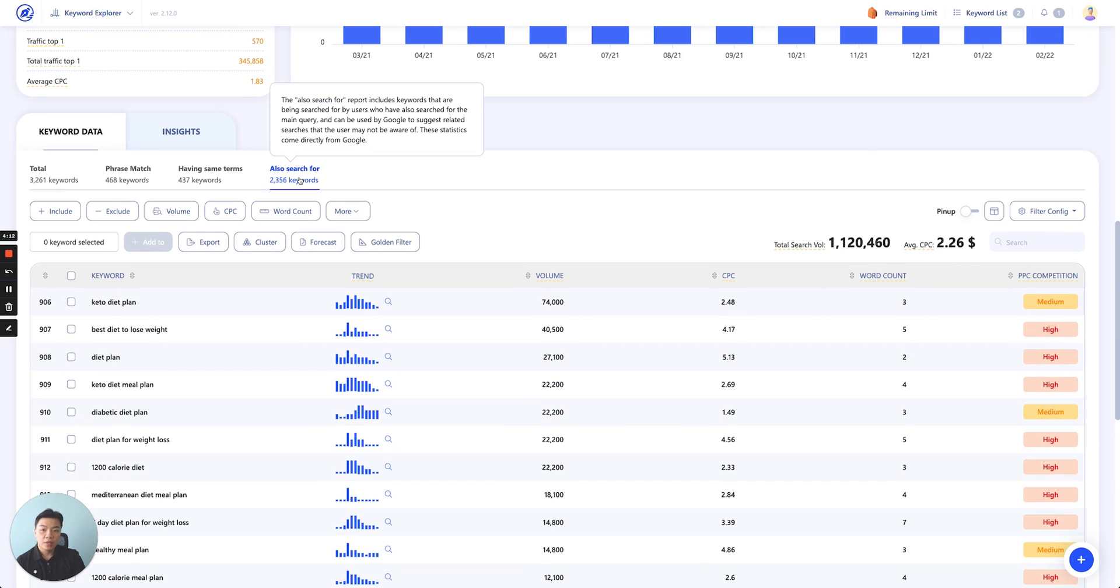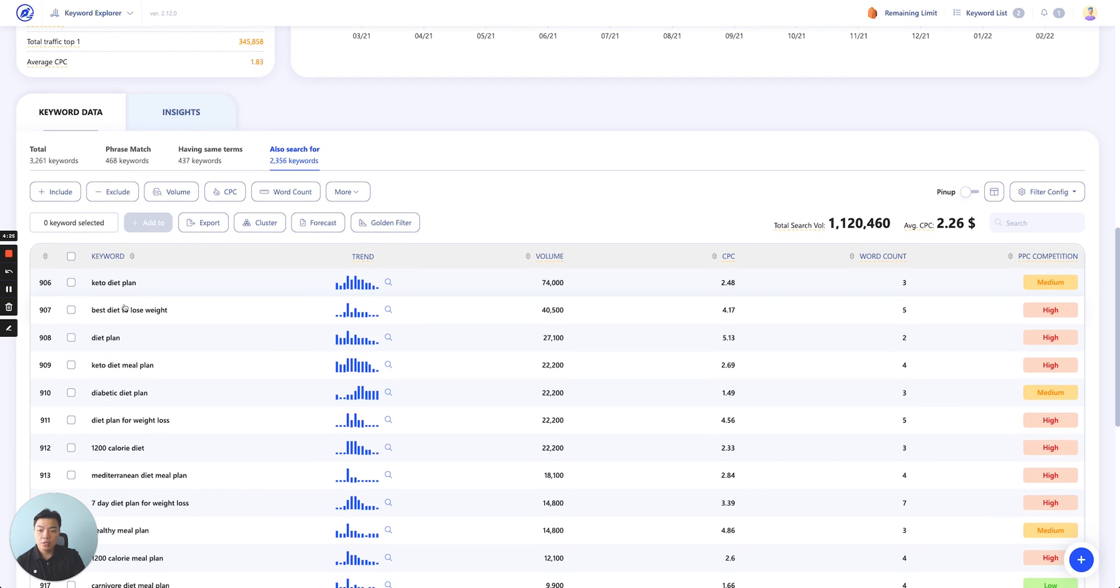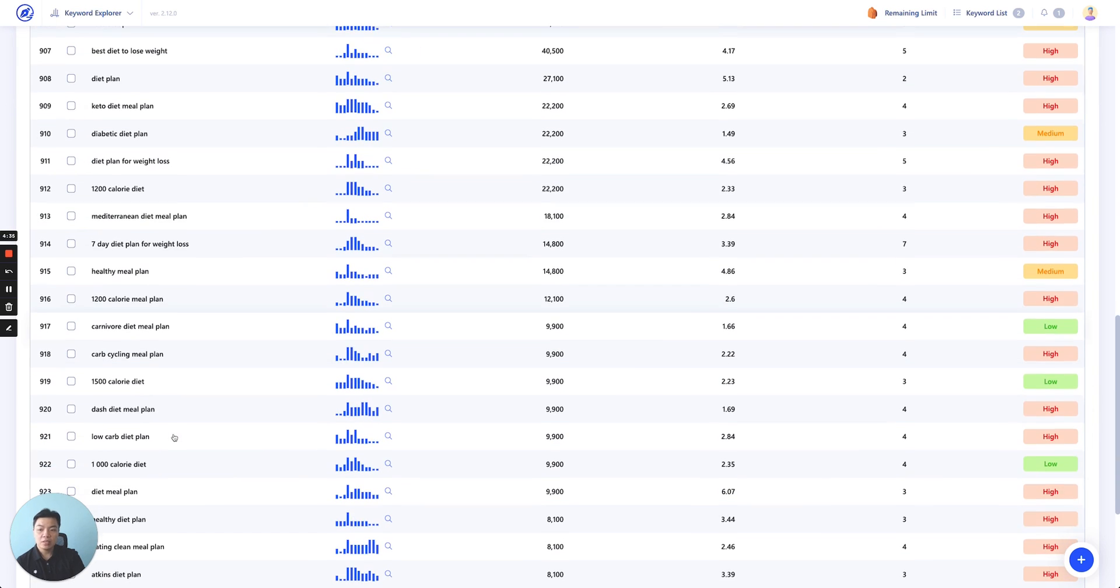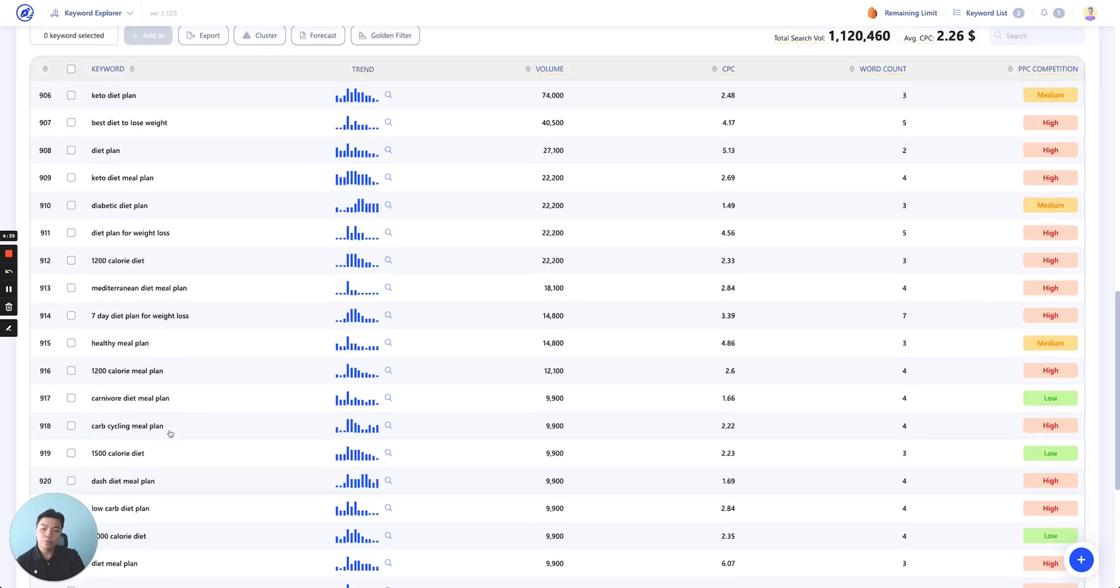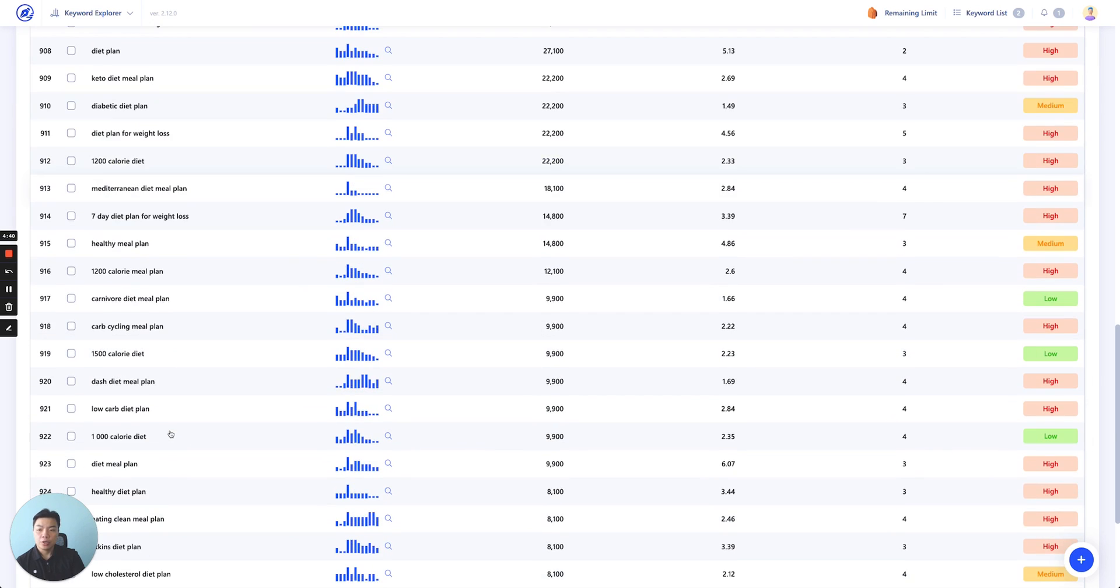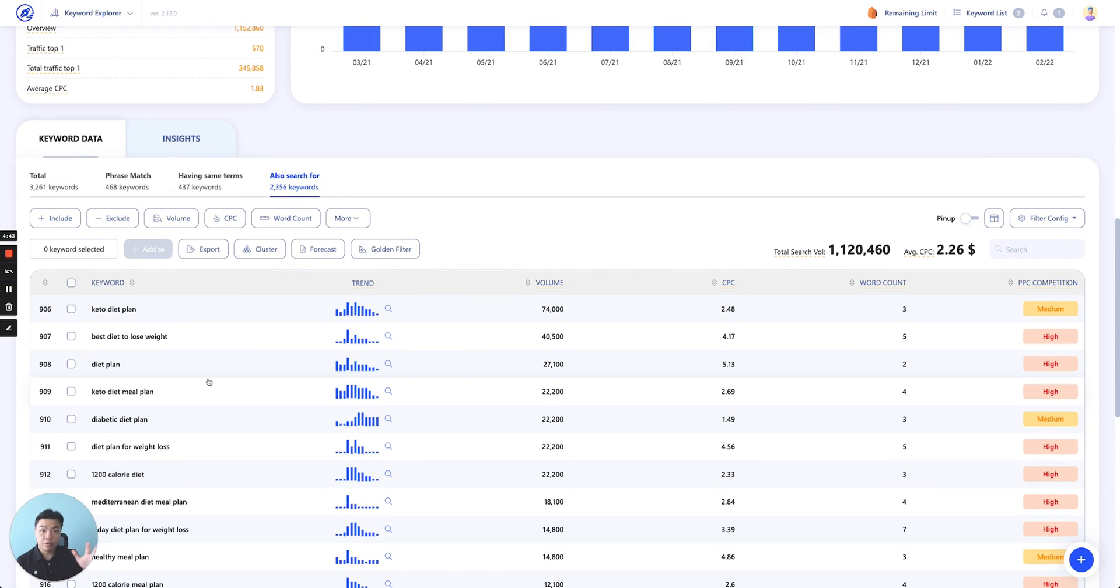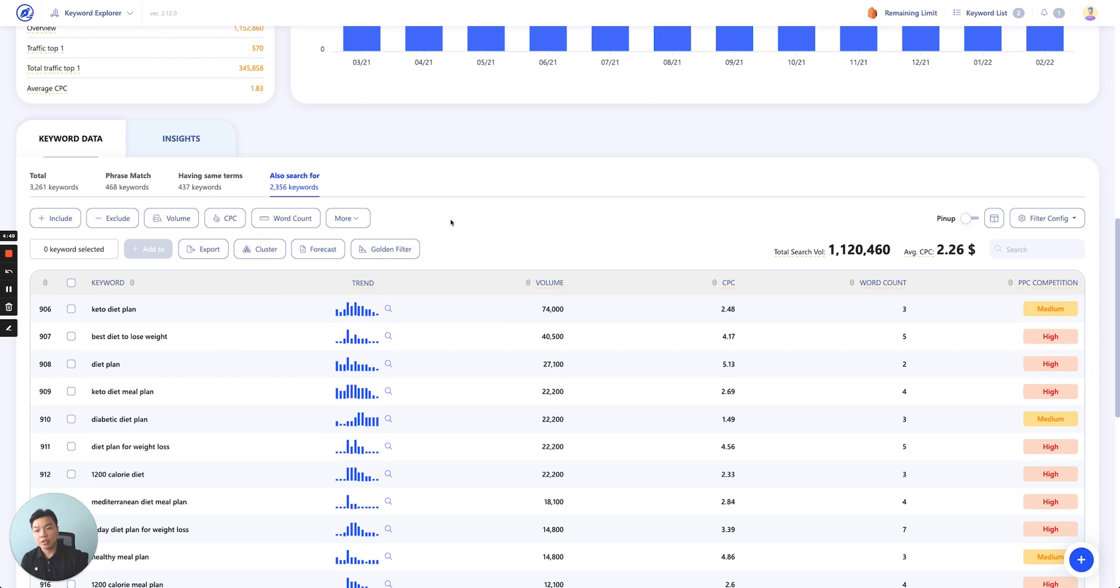Lastly, also search for. Reports include keywords that are being searched for by users who have also searched for the main query. It can be used with Google to suggest related search that the user may not be aware of. These statistics come directly from Google. As you can see, if people search for a nutrition plan, very likely they will also search for a keto diet plan. Even though it doesn't have directly the keyword nutrition plan in there, but these are the keywords that you also need to co-invest in order to make sure your plan goes well. You could cover more vastly the topic in which Google would count you as expert.